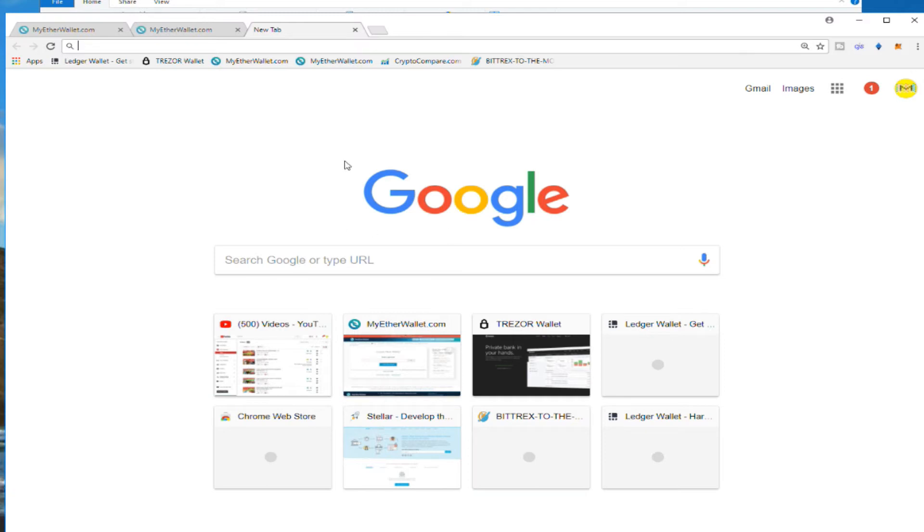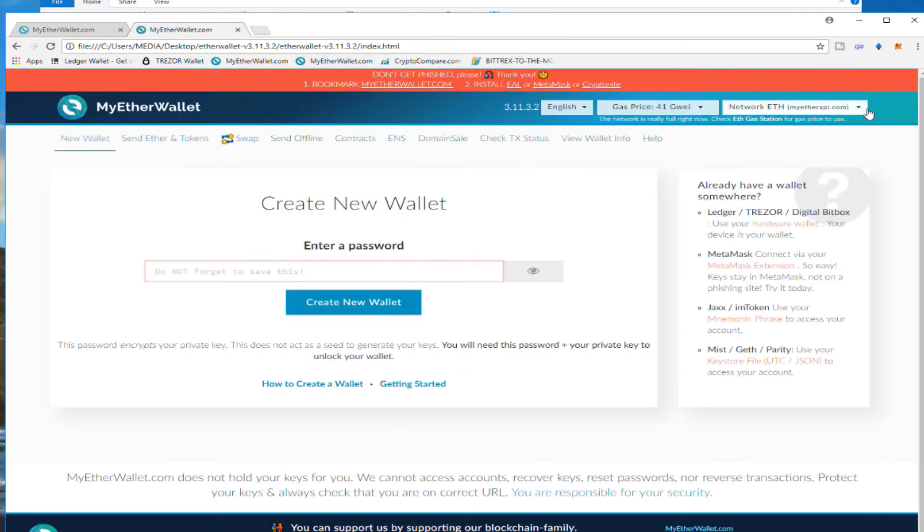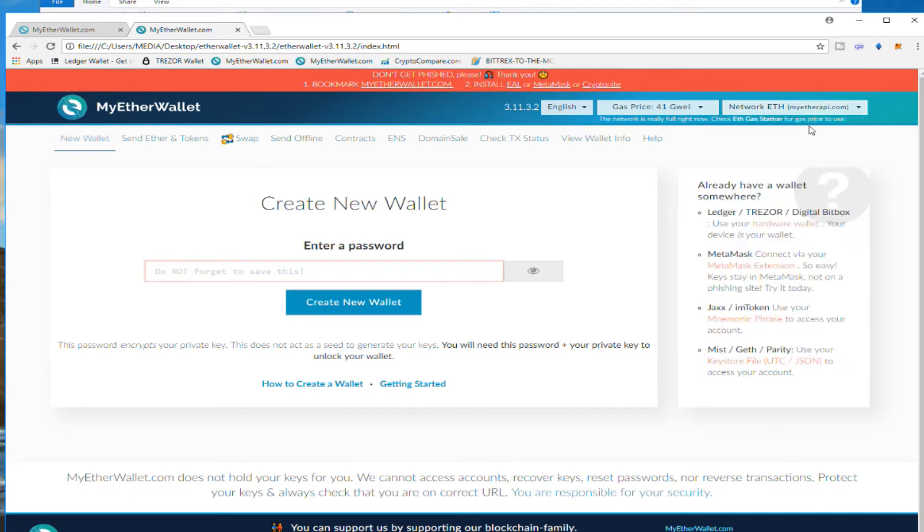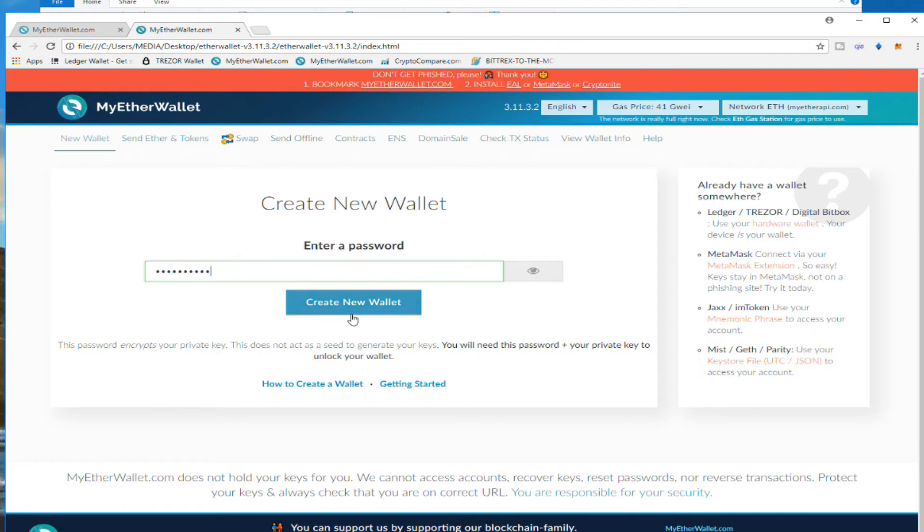Make sure you are in Ethereum, the first one right there, not Ethereum Classic. Now we're going to generate it. We're going to put a password, generate the wallet.